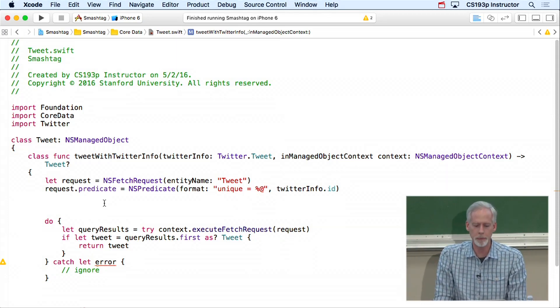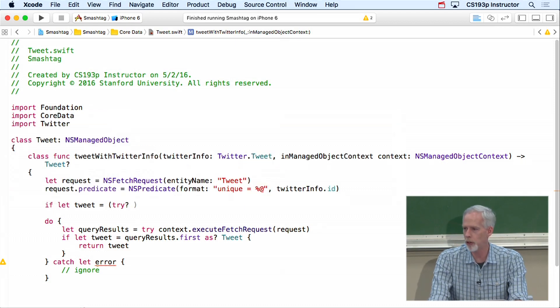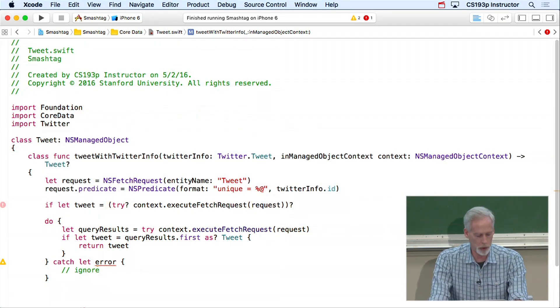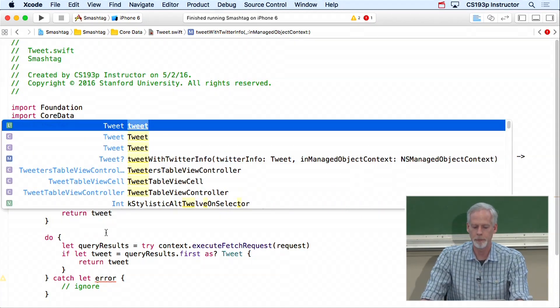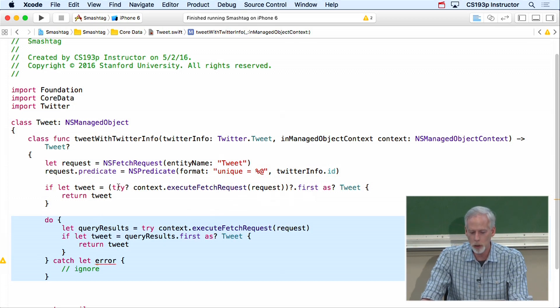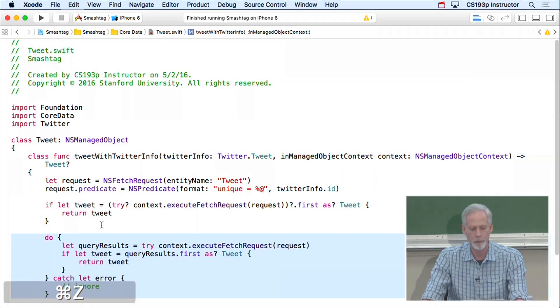The model has two parts: the mention (like hashtag Stanford) and the database (the managed object context). I'll add: var mention: String? and var managedObjectContext: NSManagedObjectContext?. Both get didSet to call updateUI. If managedObjectContext is nil, we'll have an empty table. I'll also write a private func updateUI. I need to import CoreData here — notably, this MVC does NOT import Twitter, since it only uses the database.